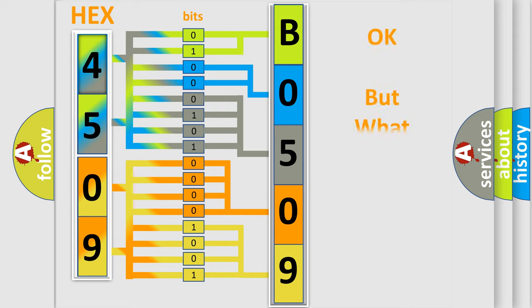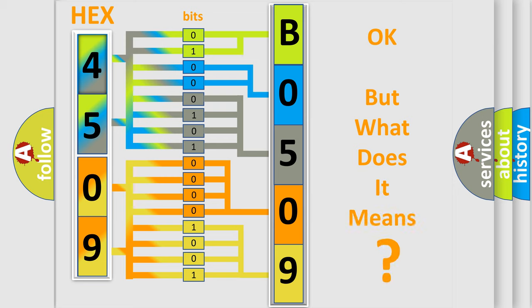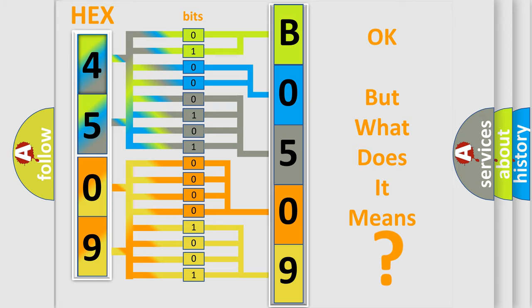The number itself does not make sense to us if we cannot assign information about what it actually expresses. So, what does the diagnostic trouble code B050902 interpret specifically?